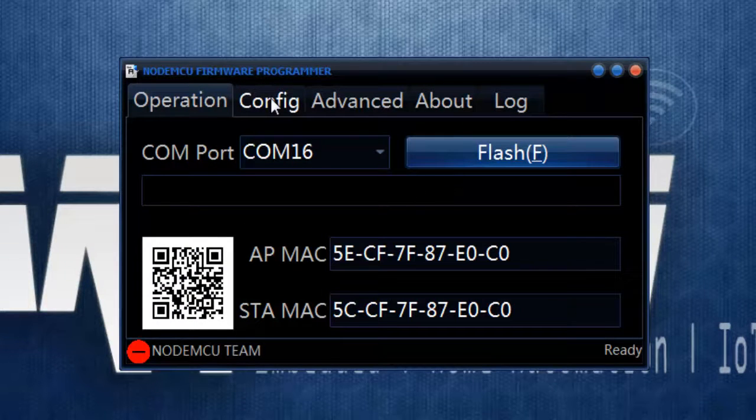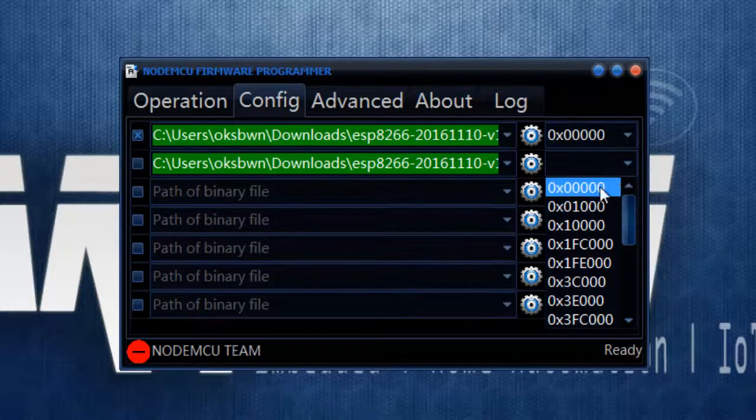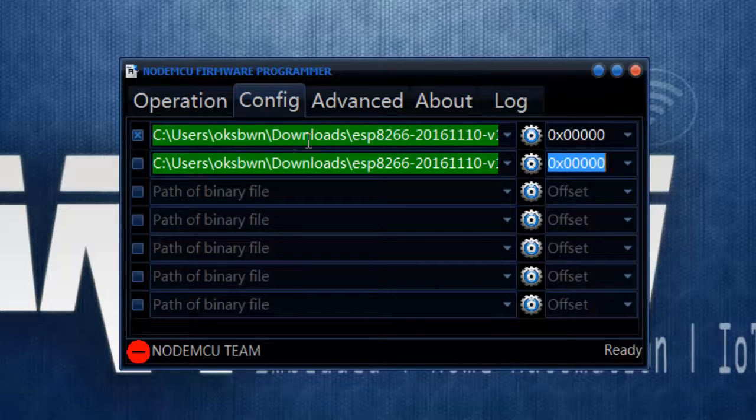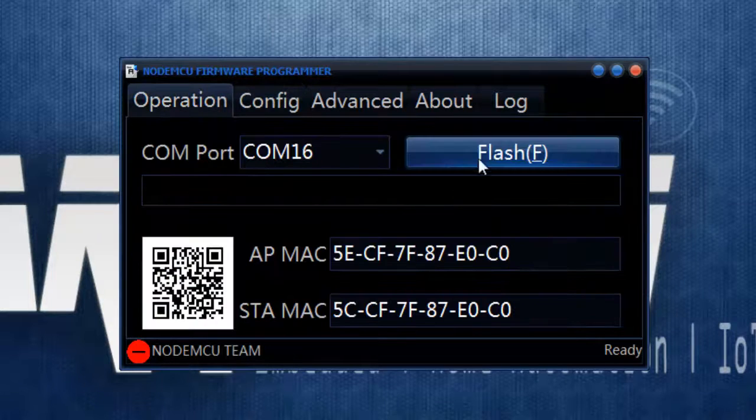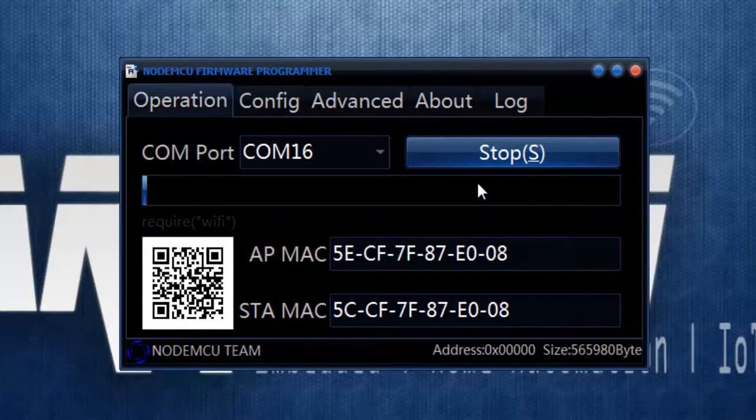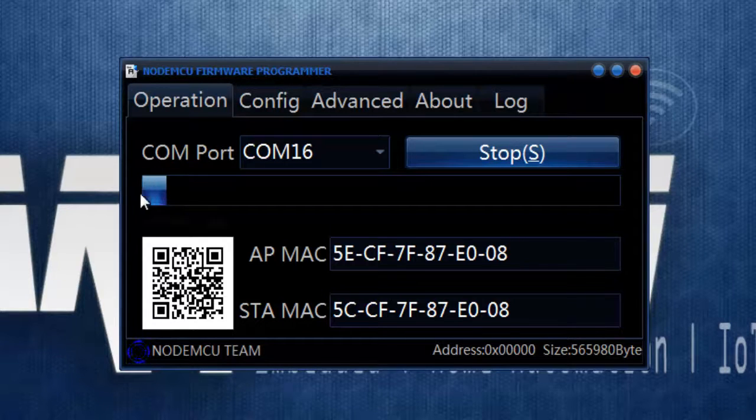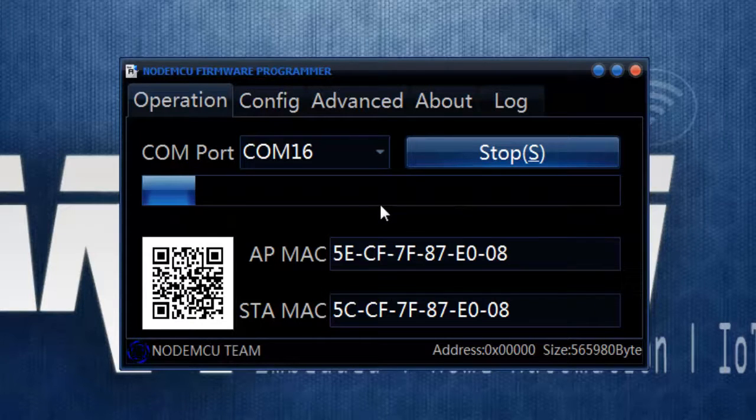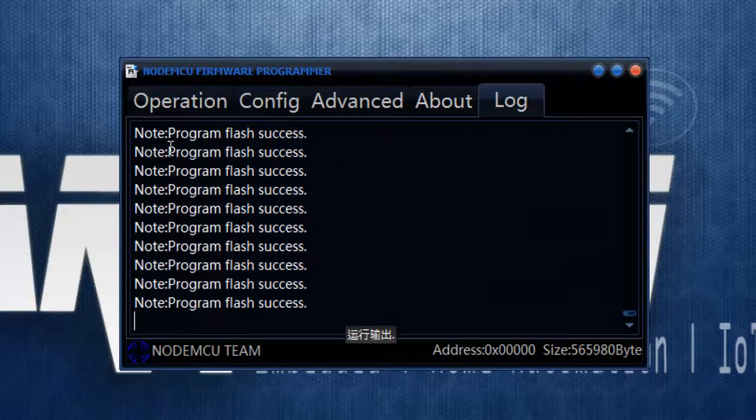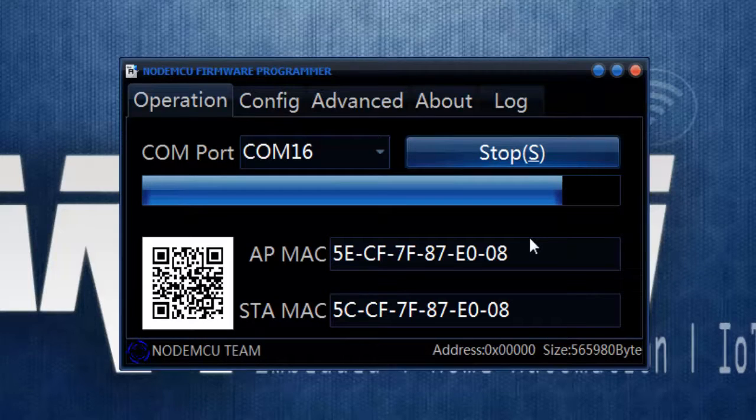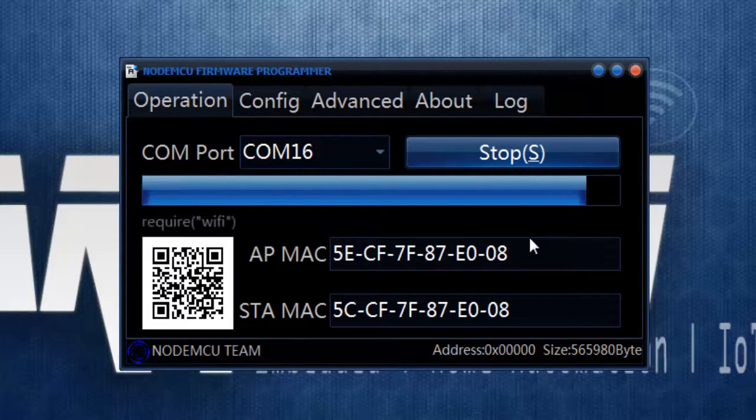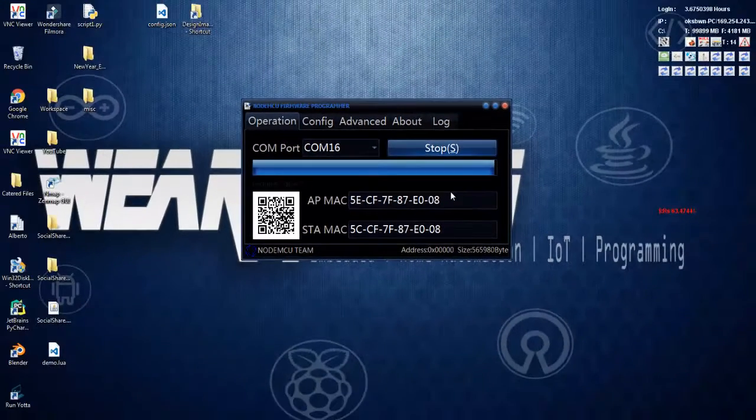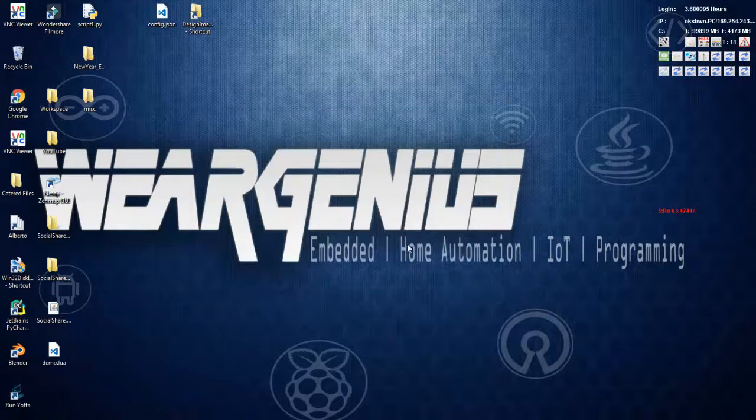I just made a mistake over here. You should select offset over here. That is 0x00000. The starting address. That's why it was not working. So I will go ahead with offset. And let's try once again. So now you can see progress bar over here. That means our firmware is getting flashed onto the ESP8266 module. So you can check out log over here.